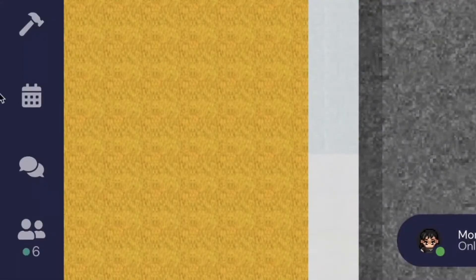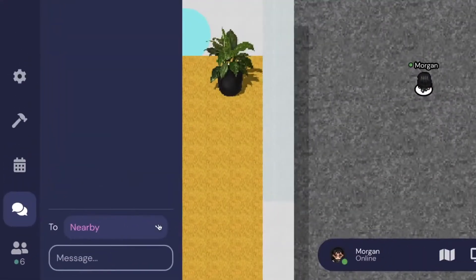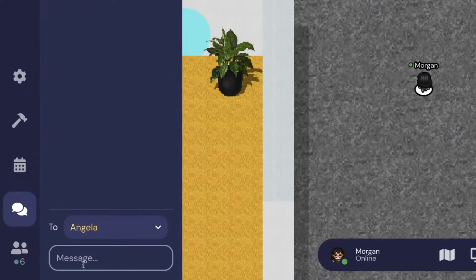On the left-hand side, you can use the chat feature to message specific individuals, everyone, or only the people near you.